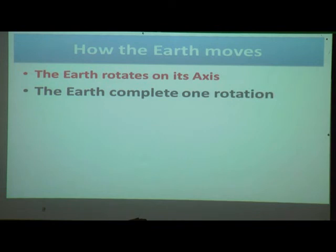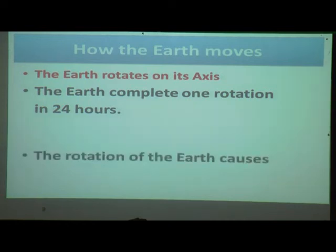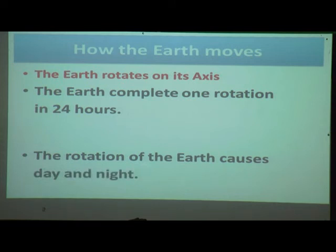The earth completes one rotation in 24 hours — one full round is completed in 24 hours. The rotation of the earth causes day and night. When the earth rotates, it causes day and night, and the duration is 24 hours.